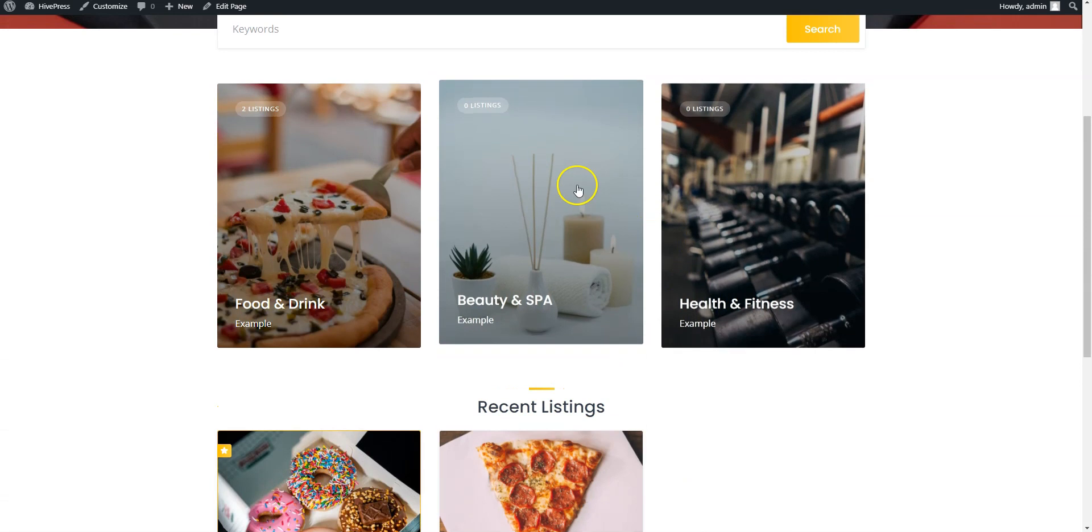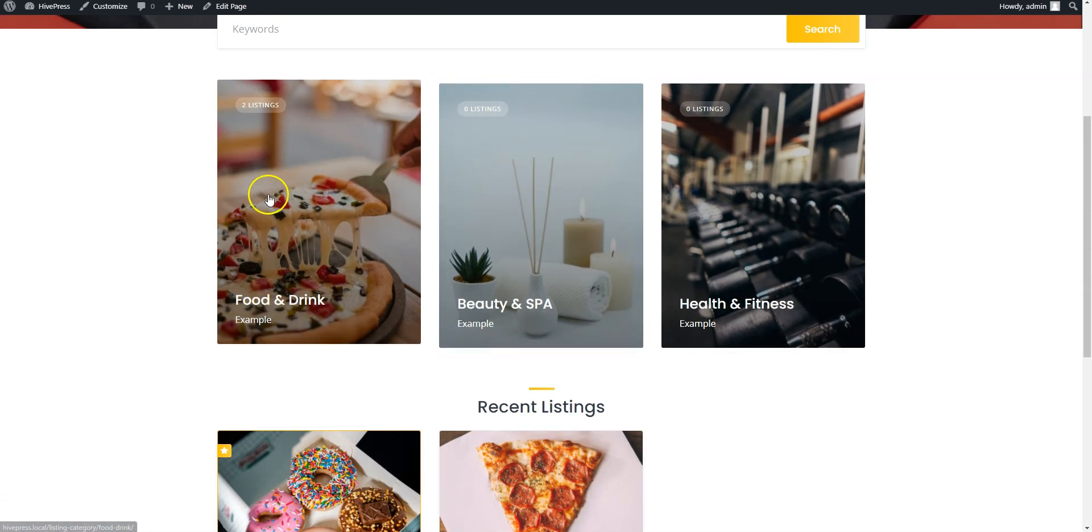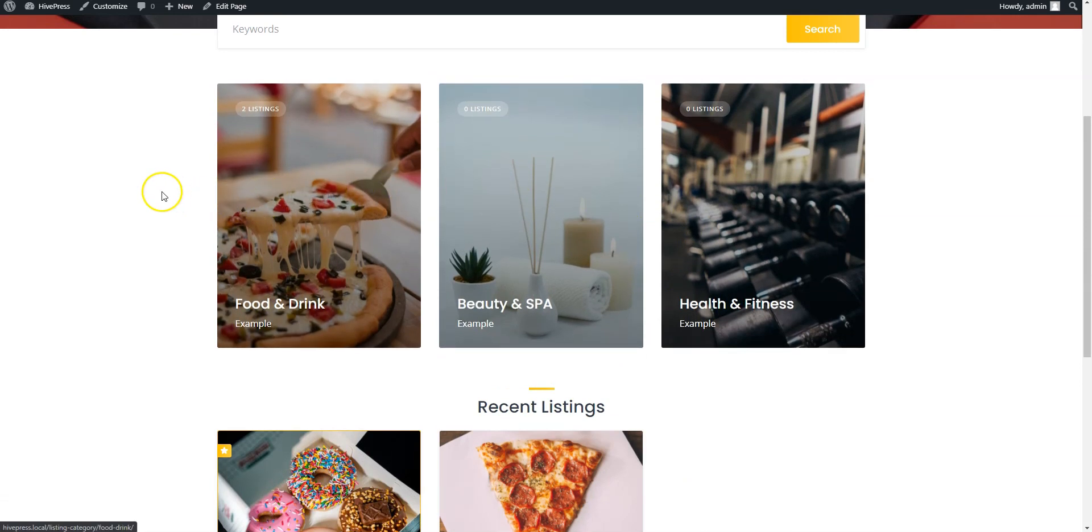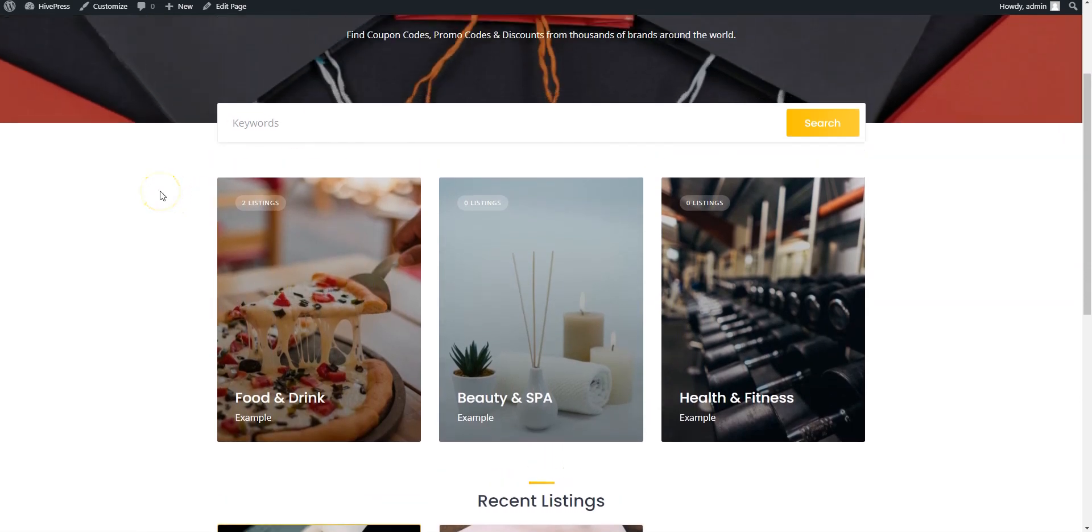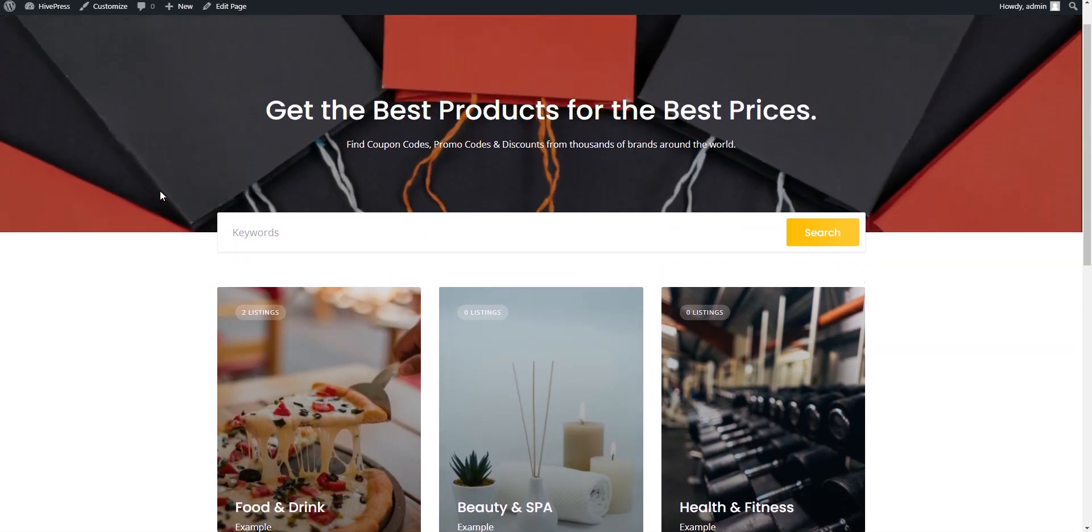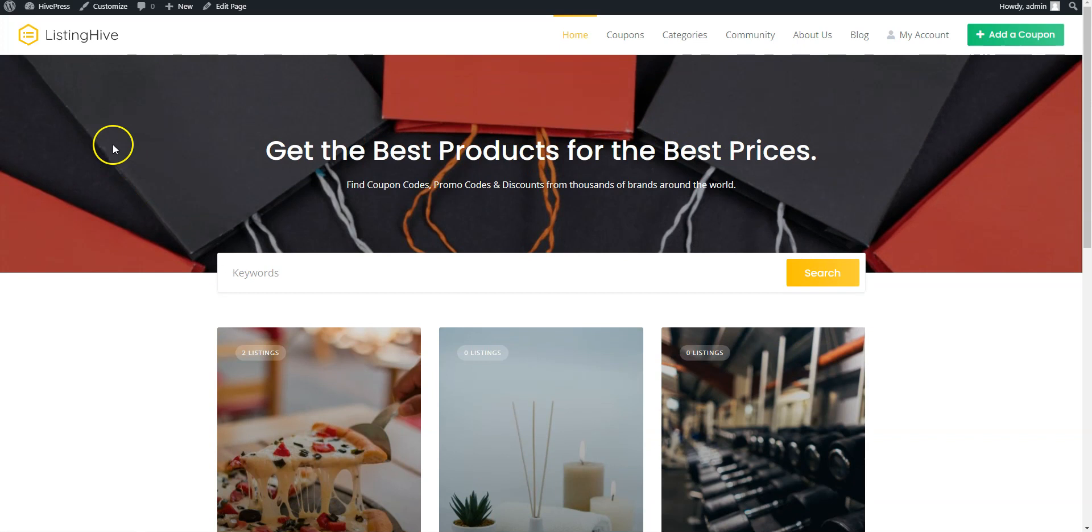If you have any questions, leave them in the comments or you can follow the link in the description to learn more about HivePress, its themes and extensions. Have a great day!